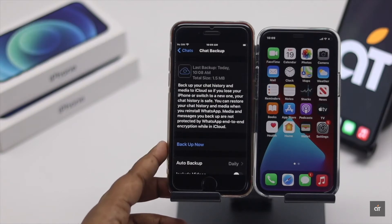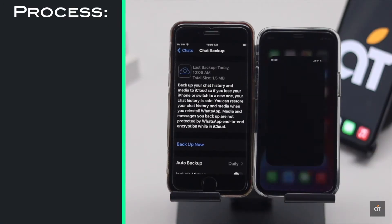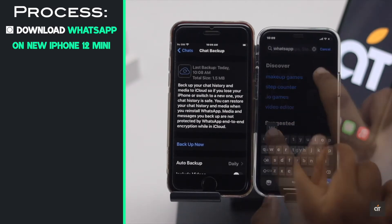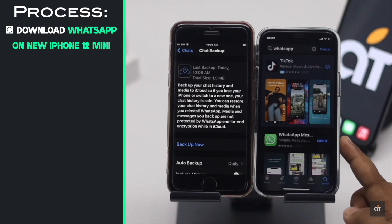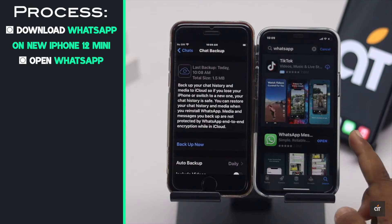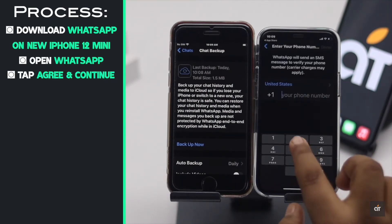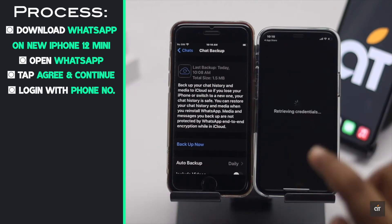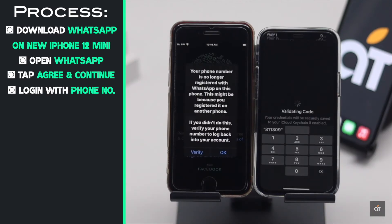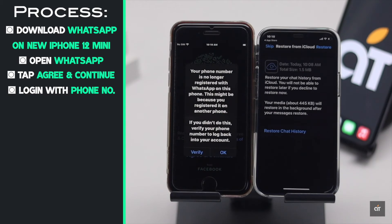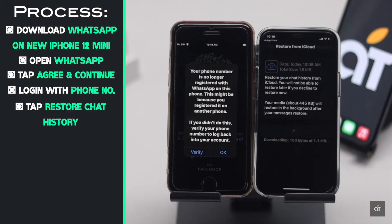After you have backed up the WhatsApp messages in the old iPhone, you need to restore it in the new iPhone 12 mini. Download WhatsApp on the new iPhone from the App Store. Open the app, tap Agree and Continue, and log in with your phone number. When you sign into WhatsApp from your new iPhone, you will be logged out of your old one. Tap Restore Chat History.